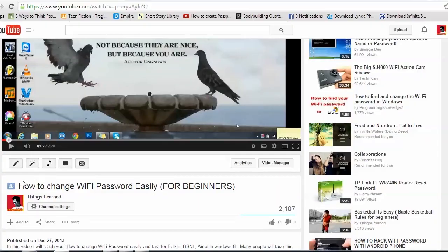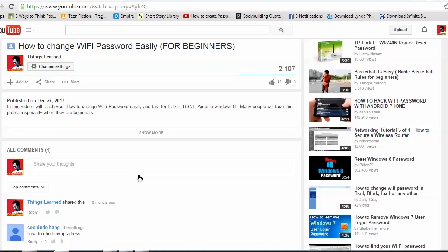Hello everybody, my name is Prakash Casey and welcome to Things I Learned. I got a question from my previous video about how to change Wi-Fi password, and the question was how can I find my IP address — I mean the router's IP address. So in this video I'll be showing you how to find the IP address of your router so that you can change your Wi-Fi password or play with the wireless settings.